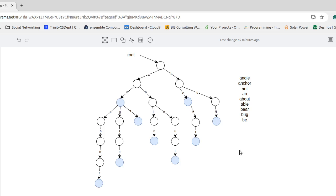So if I gave you this data structure, if you had this tree and we were going to ask, does the word bear occur in here? Well, we would start at the root and the first letter is B.